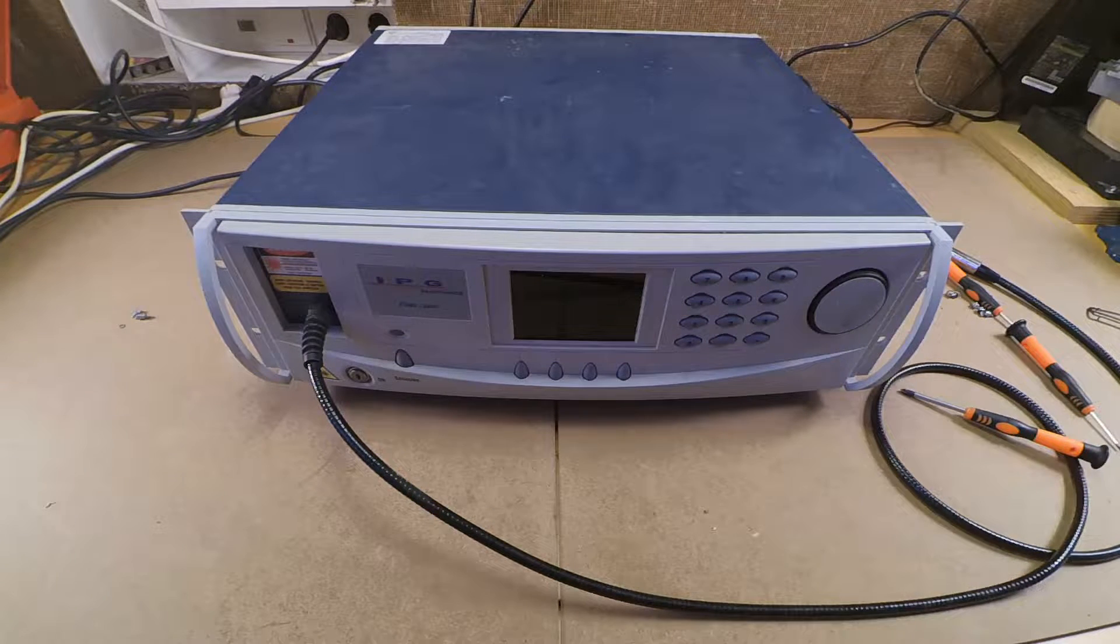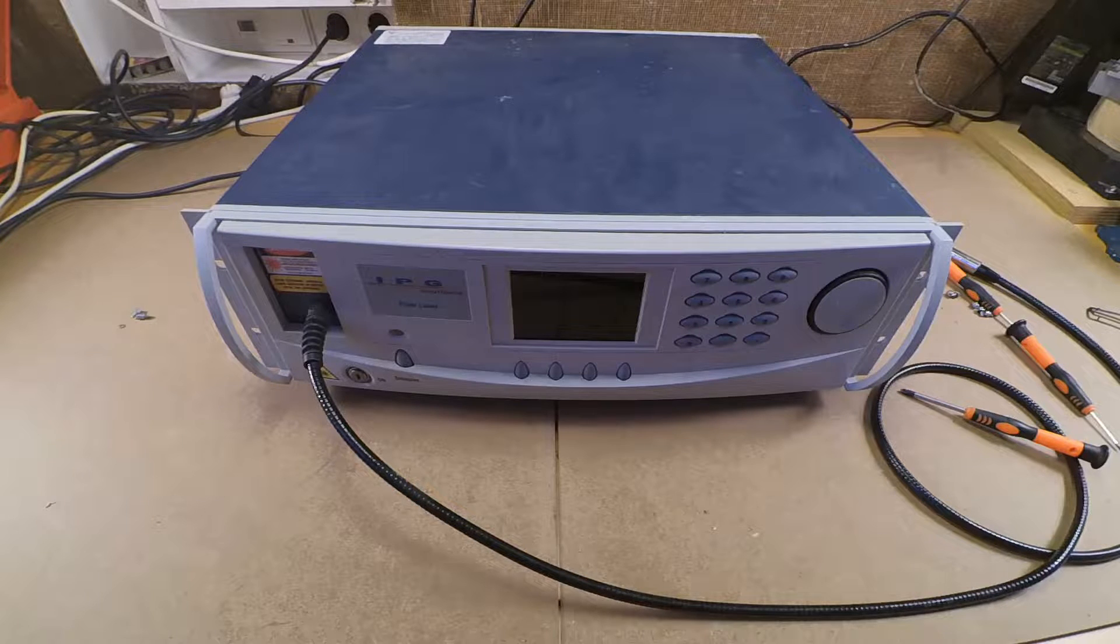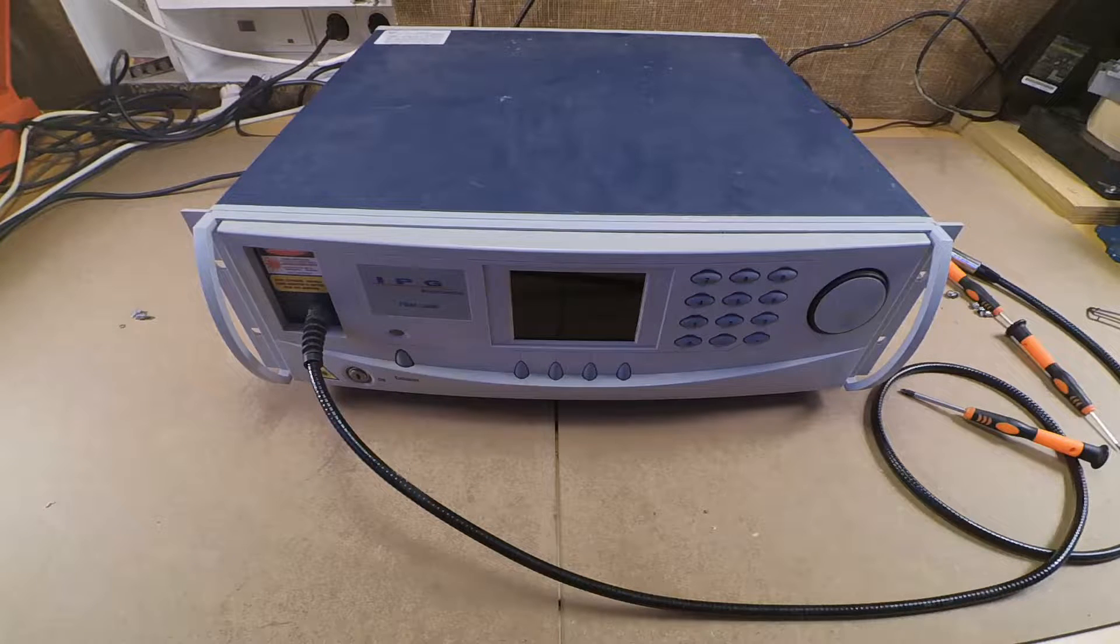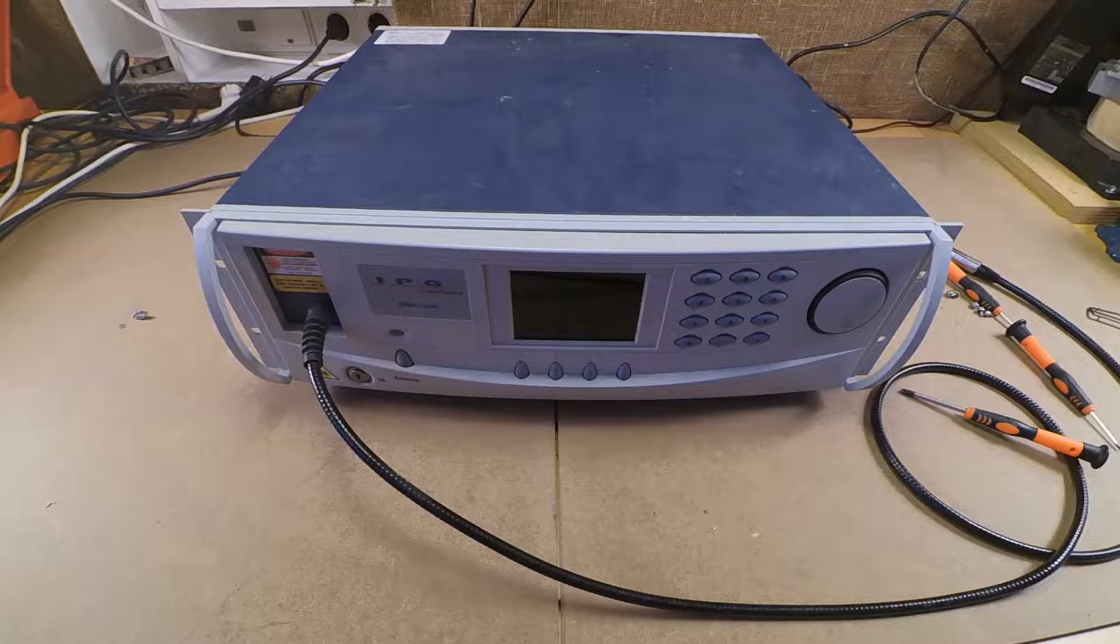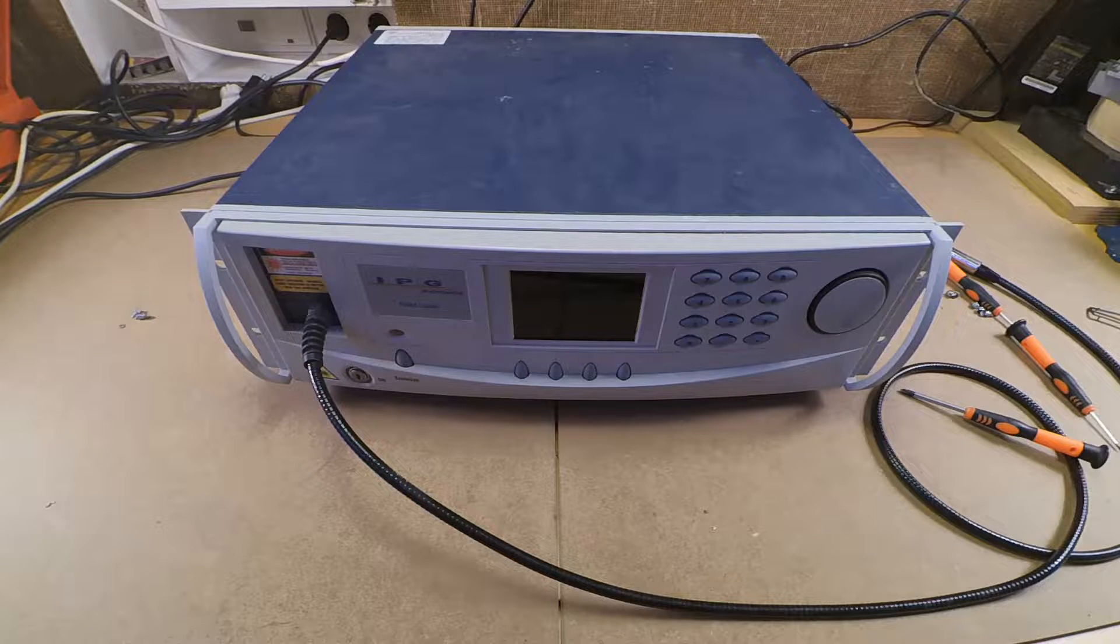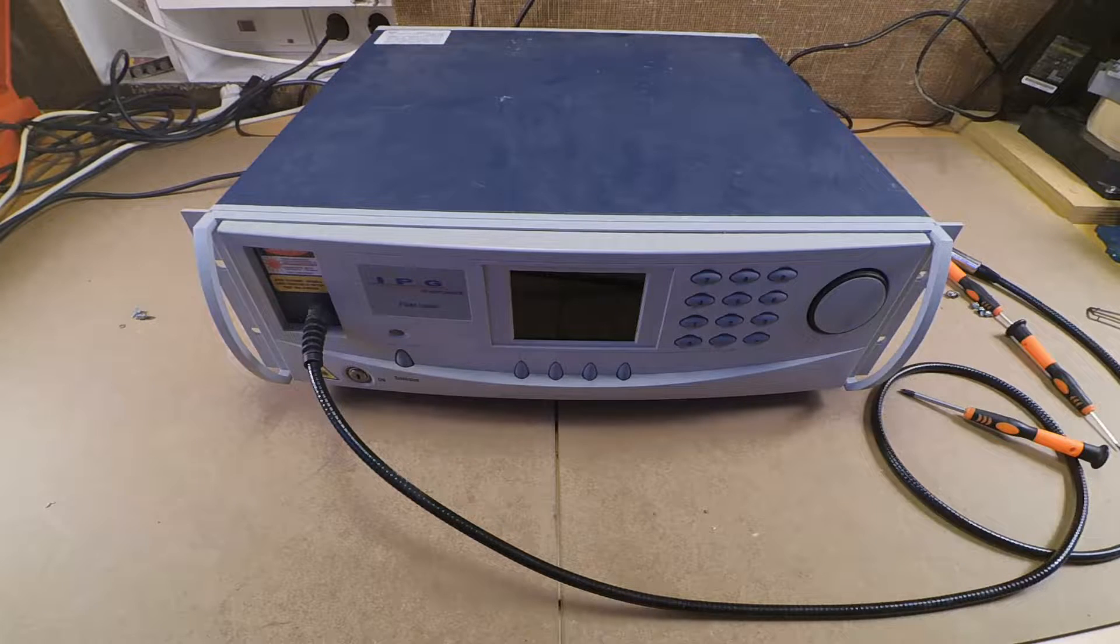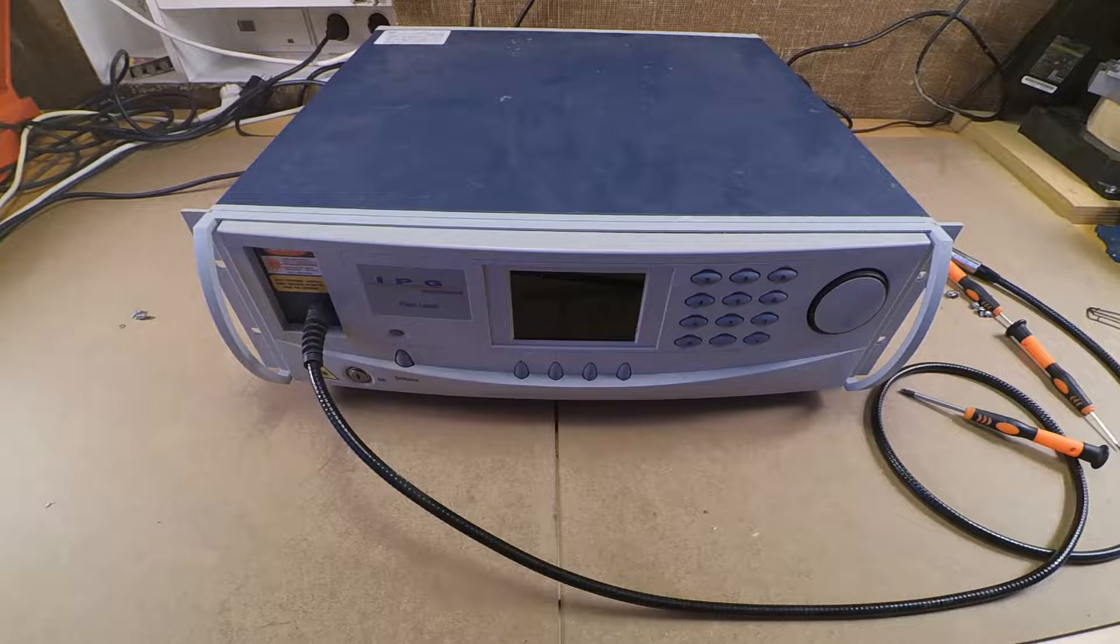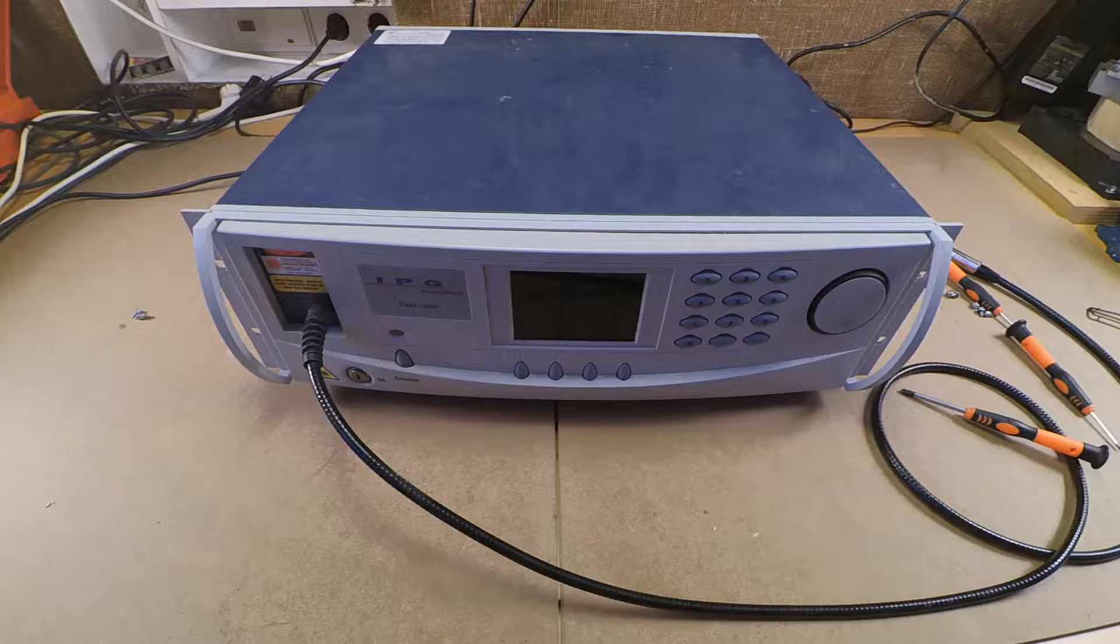This time we'll be taking apart an old IPG laser. It has a wavelength of about 1.5 micrometers. Unfortunately it broke many years ago and once it was sent for repair they quoted a price which was basically a new laser.